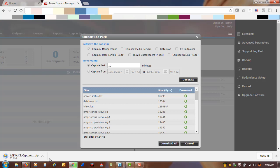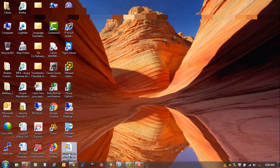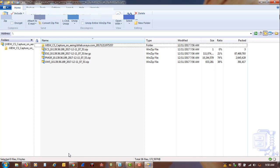It generates a pretty large file. And you will see it complete here on the bottom of the browser. Close this out and just cancel here. And here is your support log pack with all the files within.